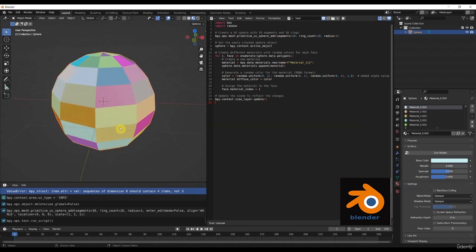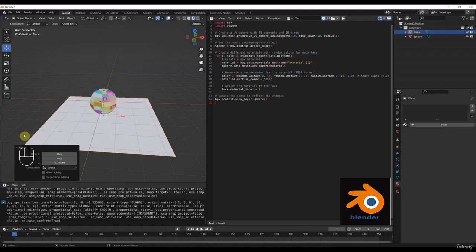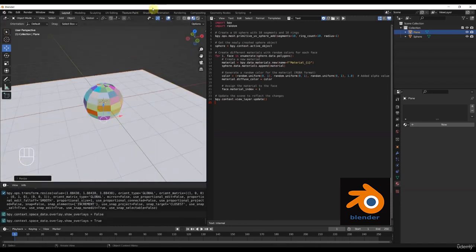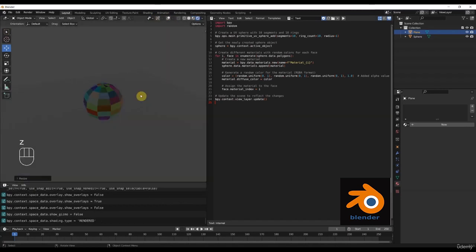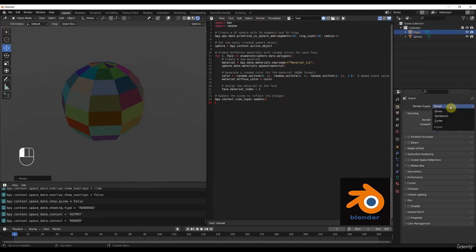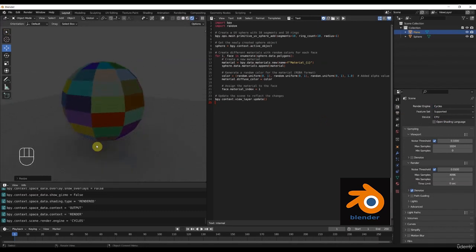We'll give the error to ChatGPT to fix it. We'll copy the corrected code, delete the sphere, paste the script, and run it again. You can see there is now a different material on each and every face of our sphere. We have achieved that with our ChatGPT code! Let's see how this looks in rendering. I will add a plane, scale it up a little bit, and bring it down. Now we'll go into render mode.